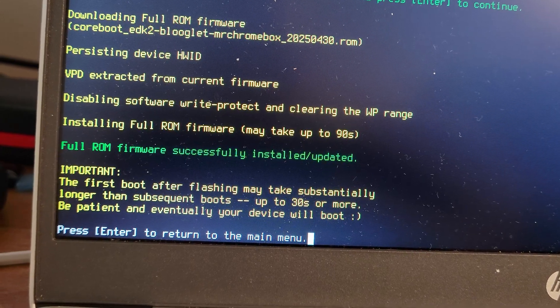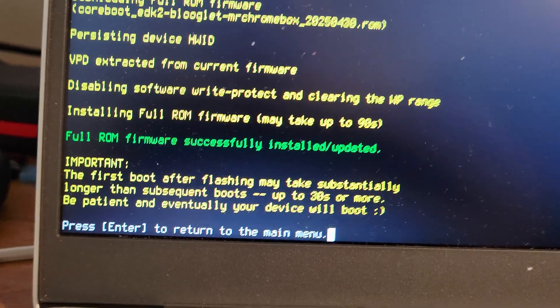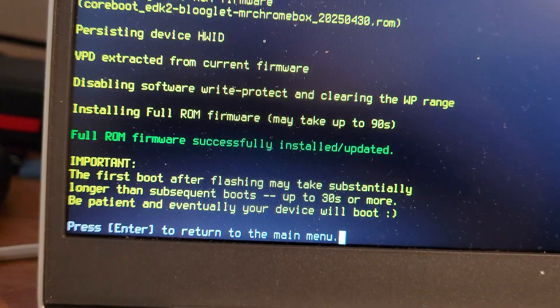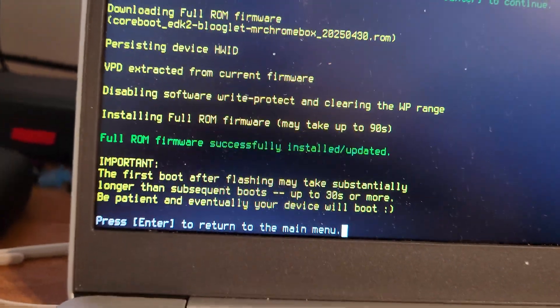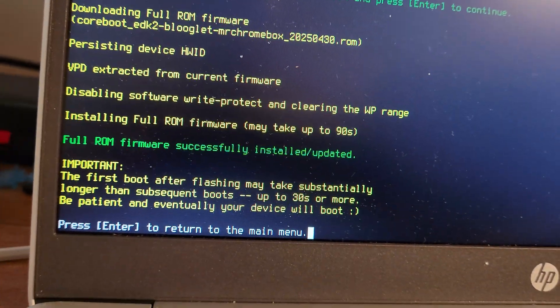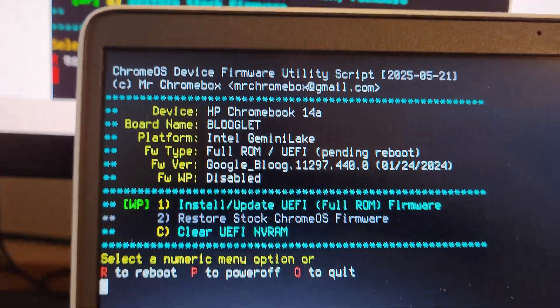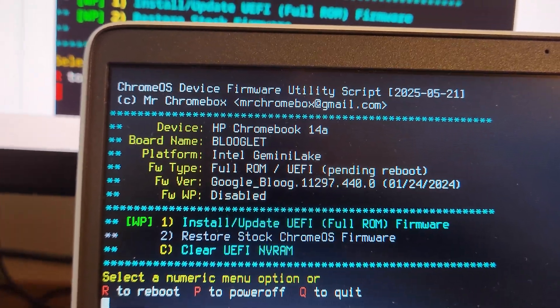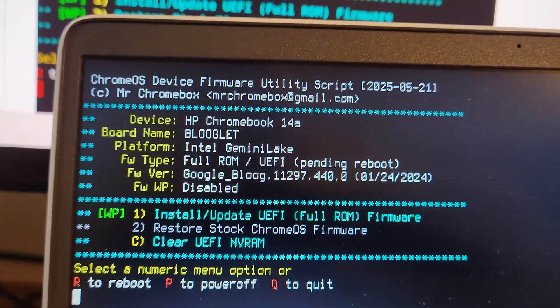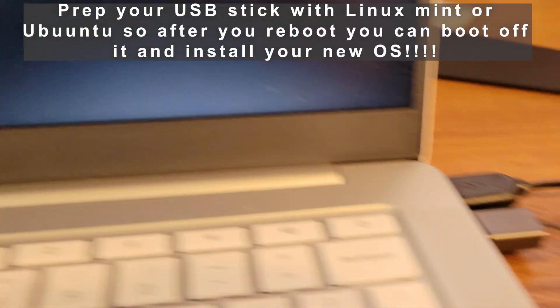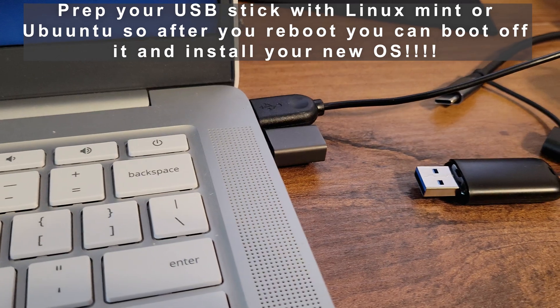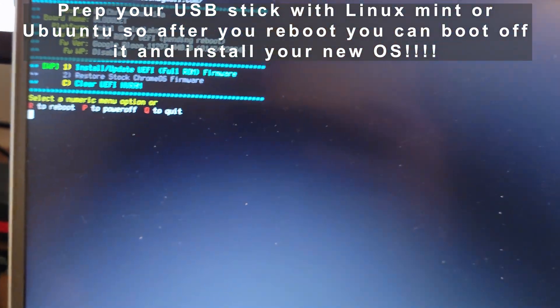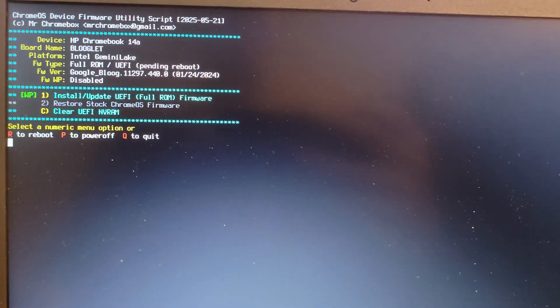So it says about your first boot taking a lot longer. So you can press any enter to return the main menu and follow Mr. Chromebox steps. After all, you can do is do this and we RAM clear and reboot to power off, prepping a USB stick with an OS such as Mint or Ubuntu.